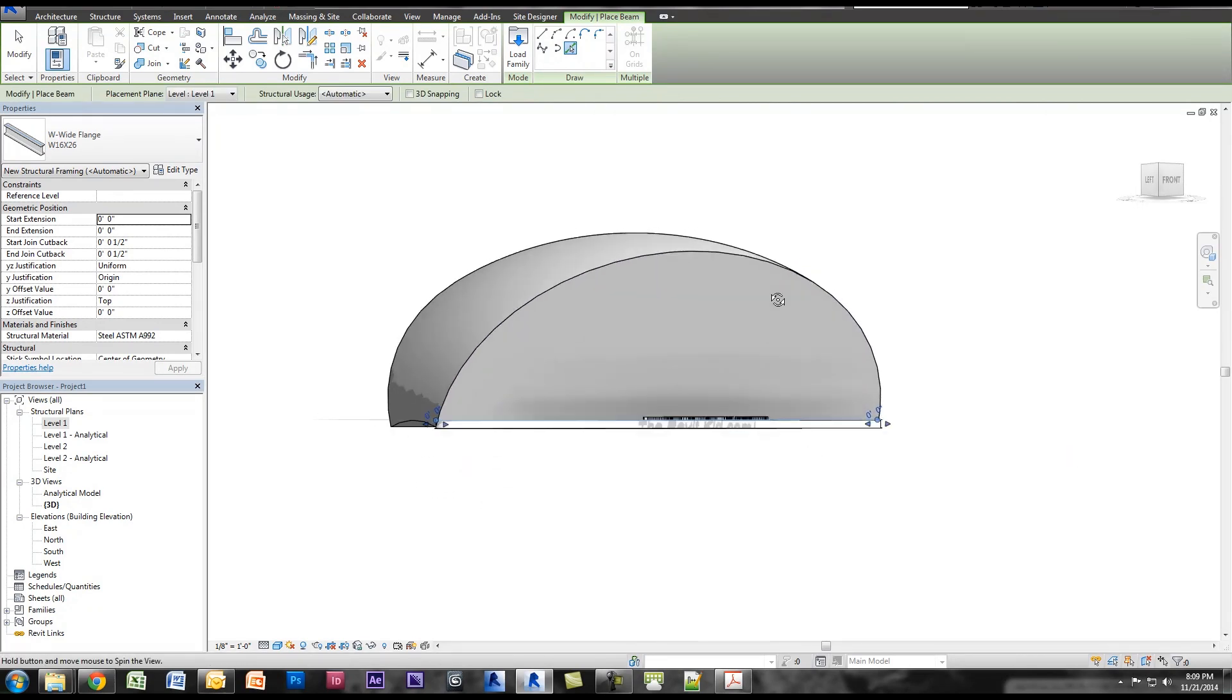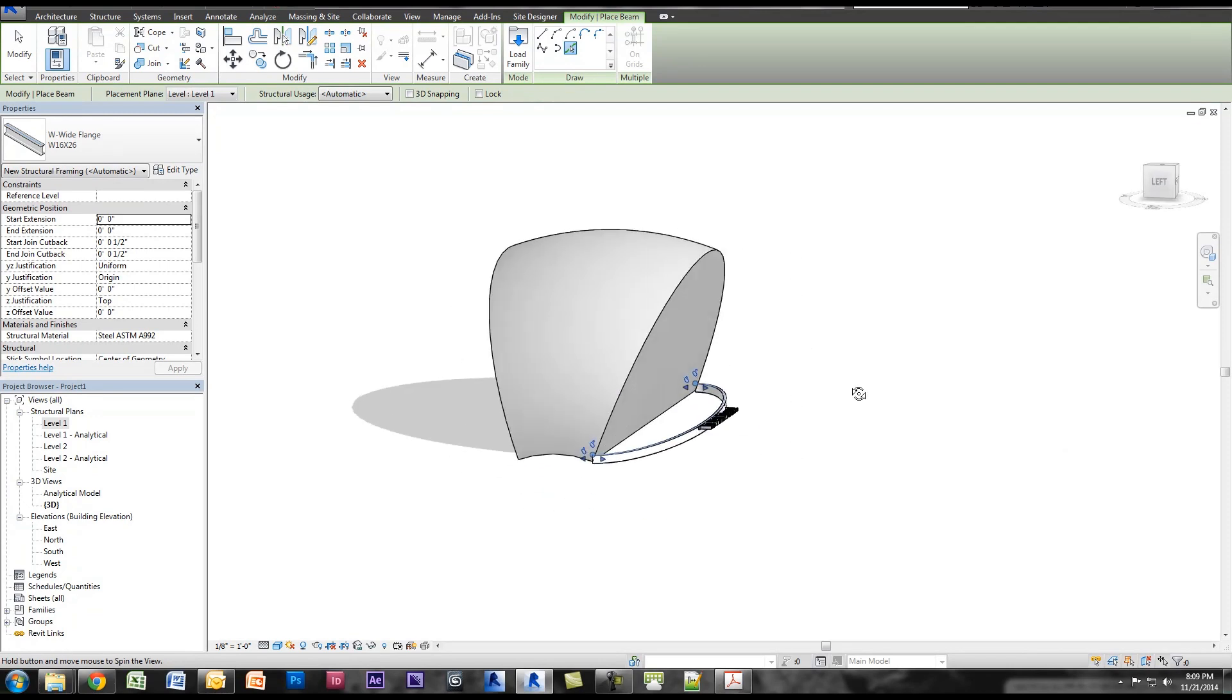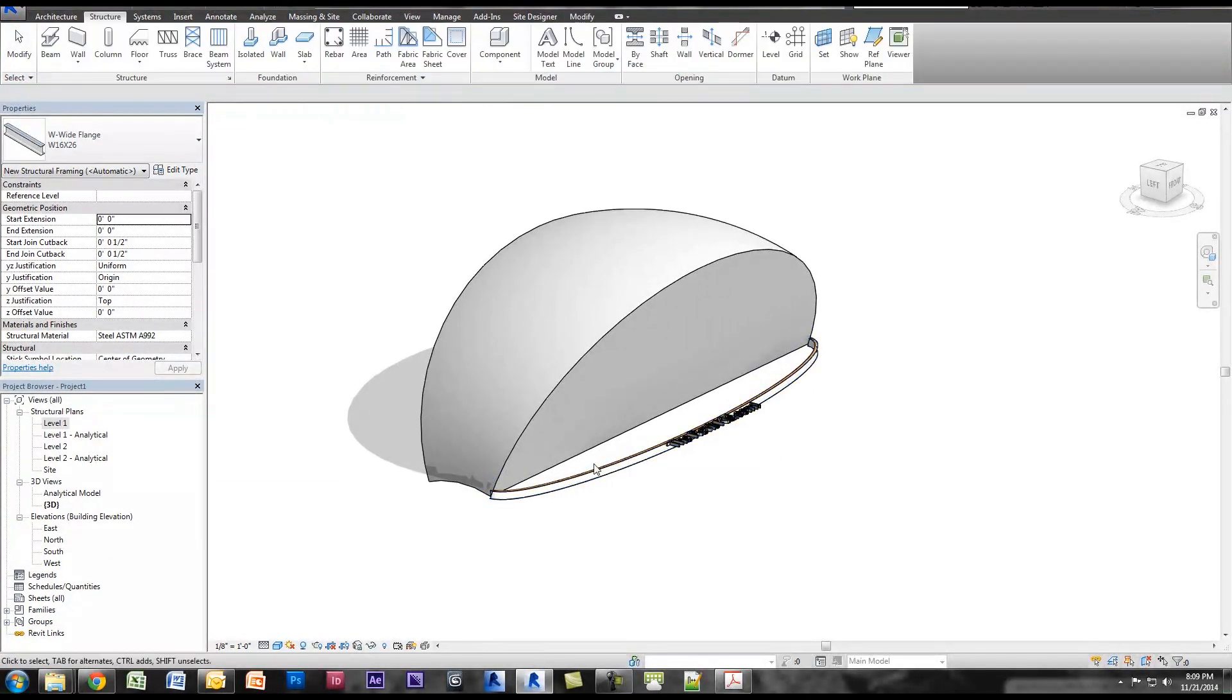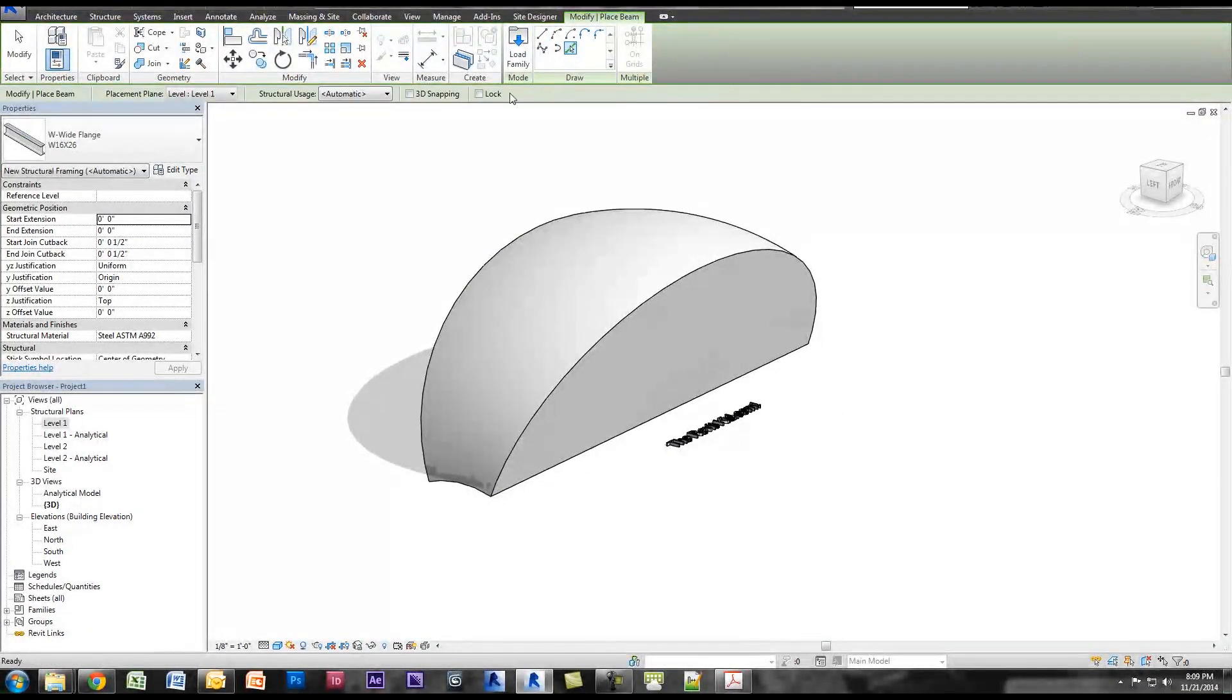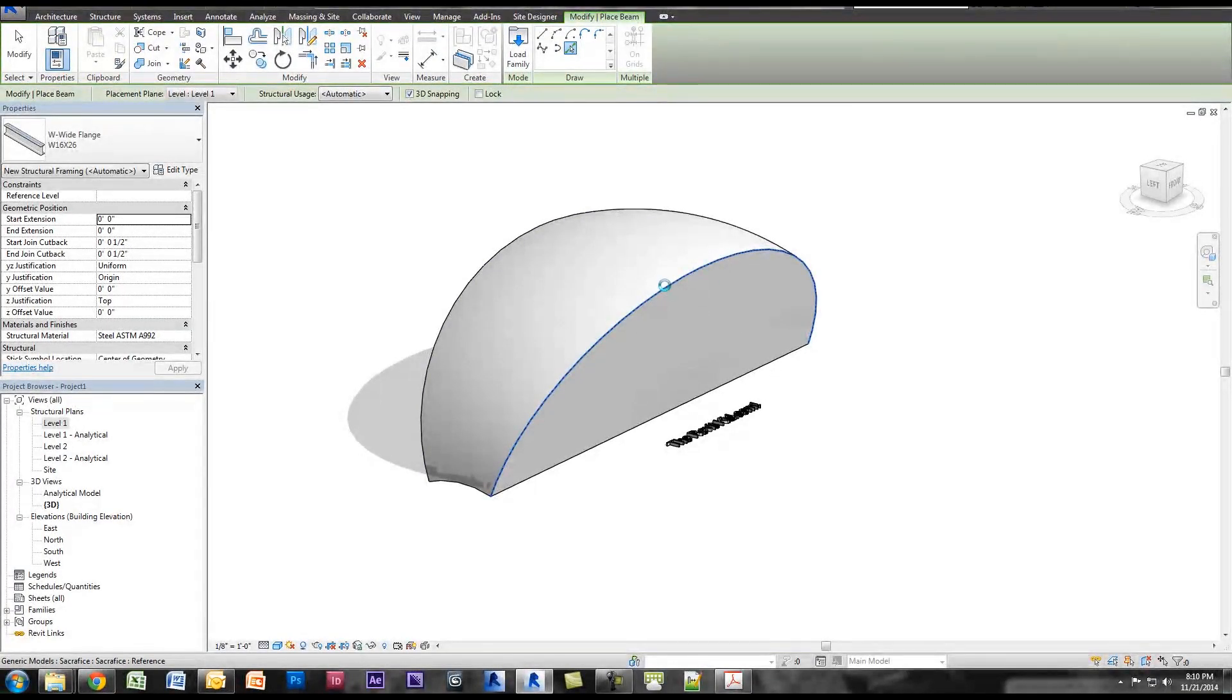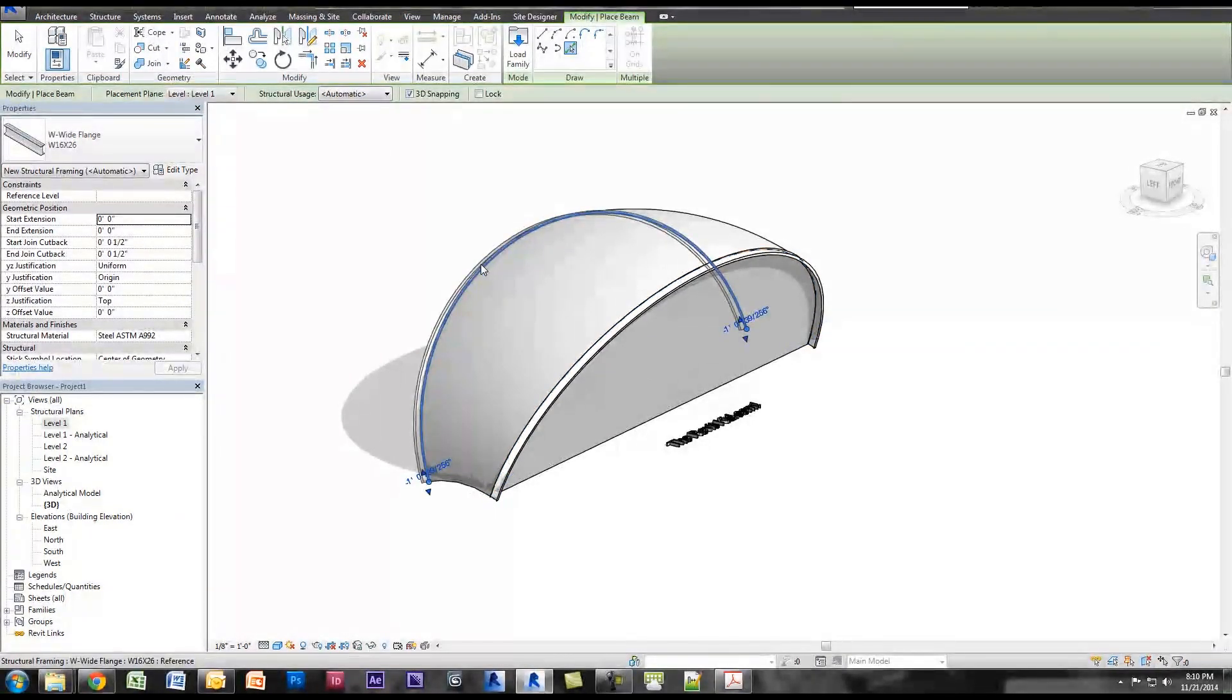So now normally you'd say alright, I'll just pick lines and I'll click this edge. Now look what happened, they put it on the work plane of the first floor. We don't want that. Let's delete this and let's try this again. We'll click beam, click pick lines, and now the trick here is if you select 3D snapping, the beam is actually going to follow the path of your element.